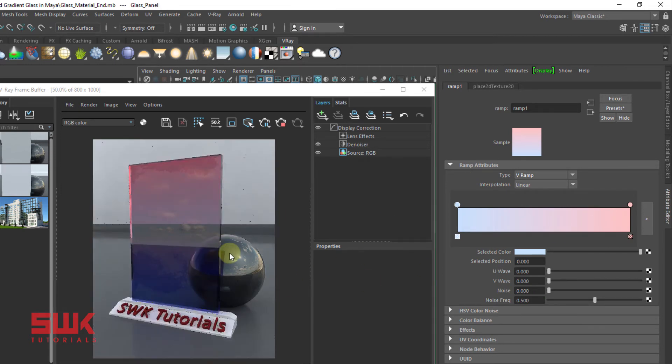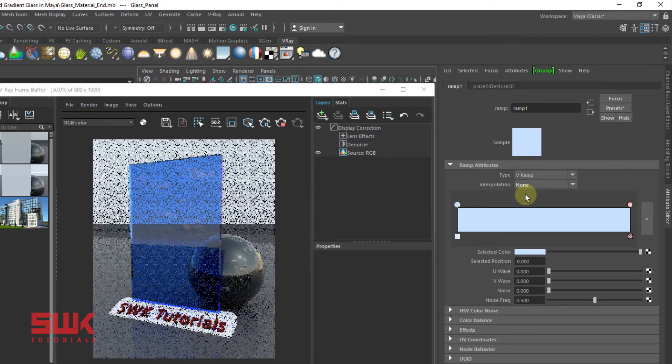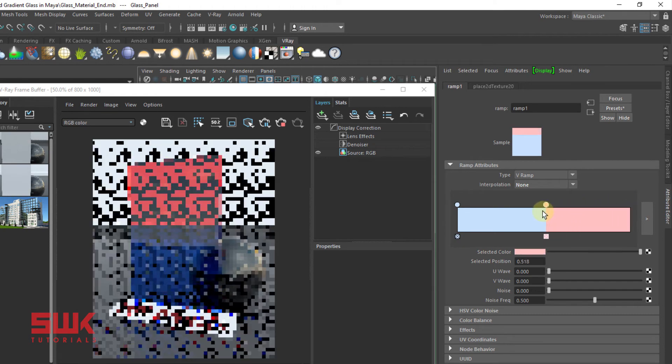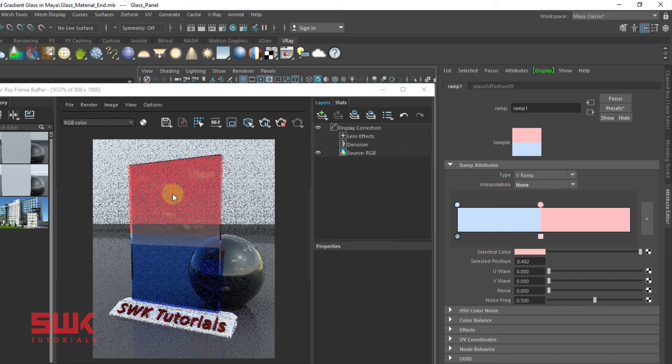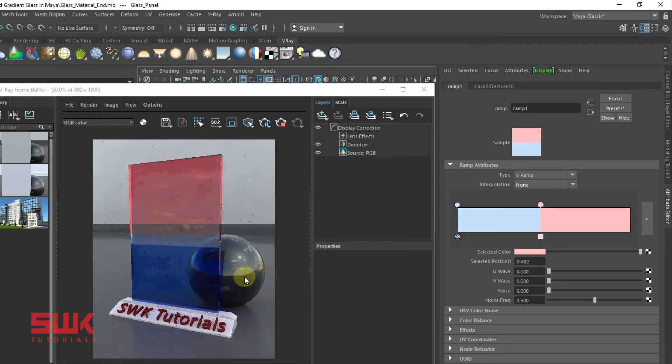Now it's all up to you how you want to use it. You can even change the interpolation type. Let's take it to none and then bring it here. You can see the two colors here.